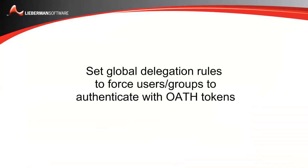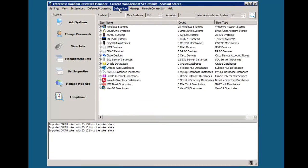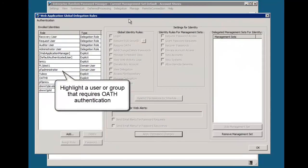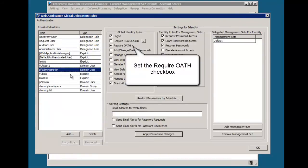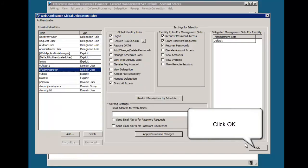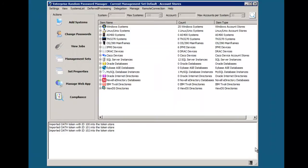Each user or the group that they belong to also has to be enabled for OATH authentication. This is done by going to Delegation, Web Application Global Delegation Rules, finding the identity that needs the OATH requirement, clicking on Require OATH, applying the permission, and then selecting OK.